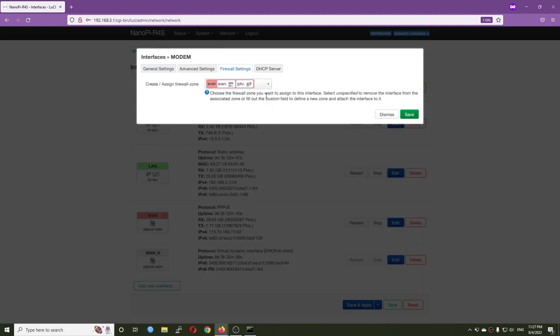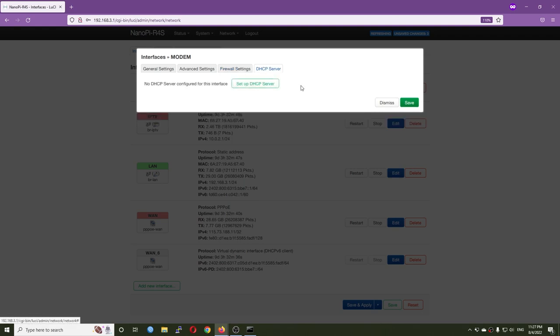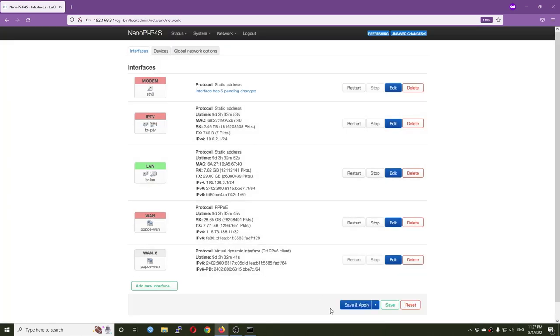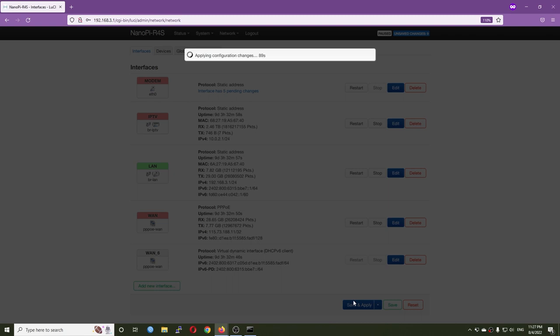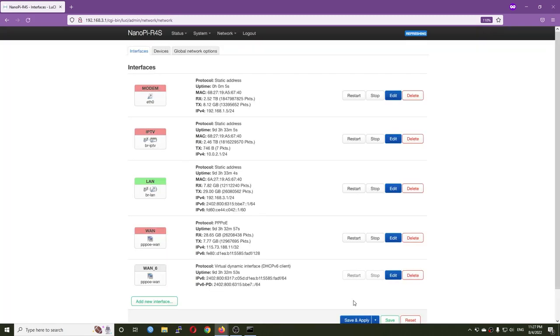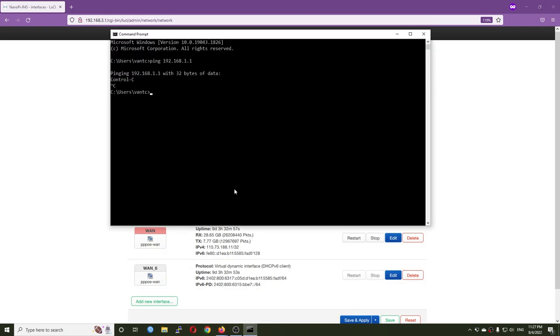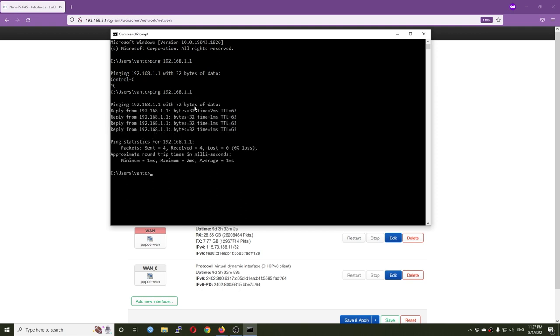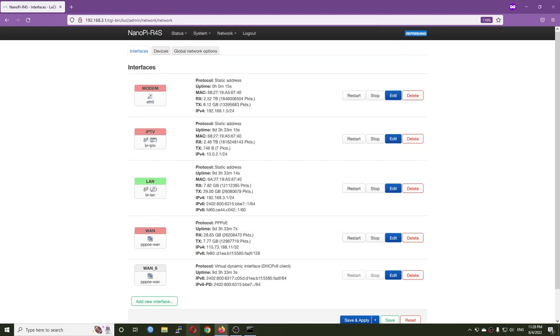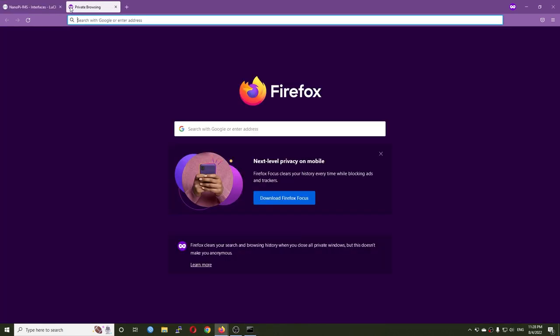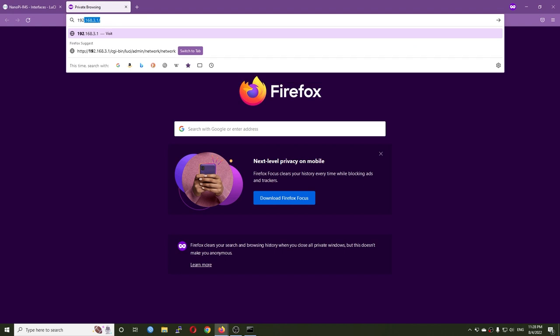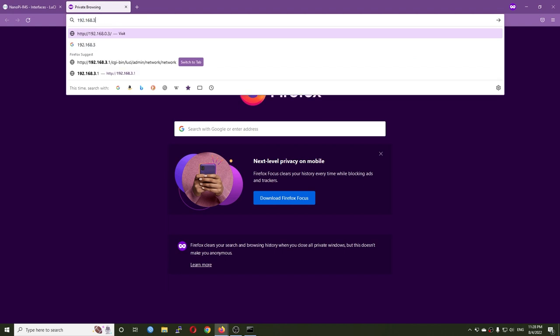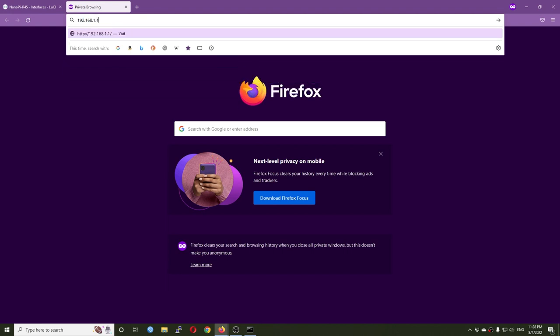LAN firewall zone. Save and apply. That's all - after the interface is up you will be able to connect to your modem. Let's ping 192.168.1.1 and we can see that the connection is up. Let's try 192.168.1.1 in the browser.